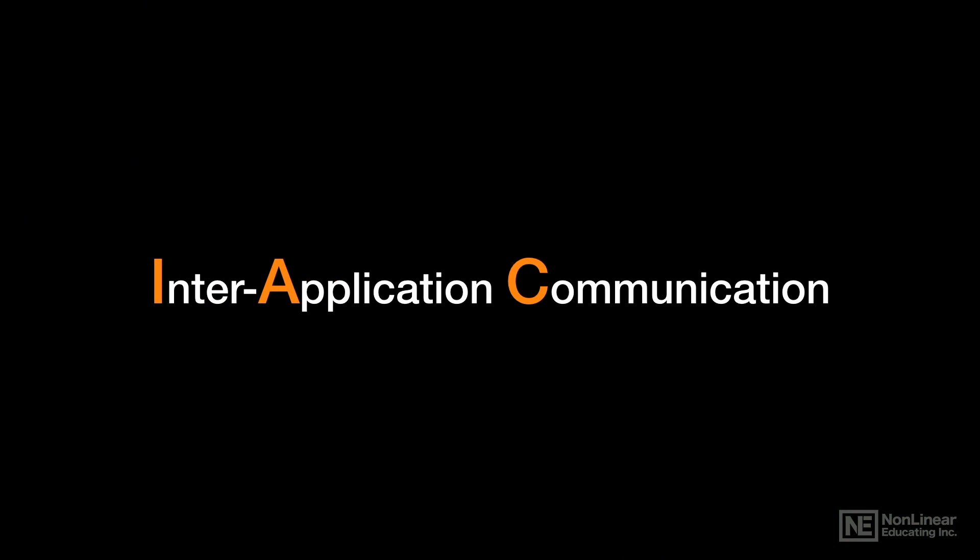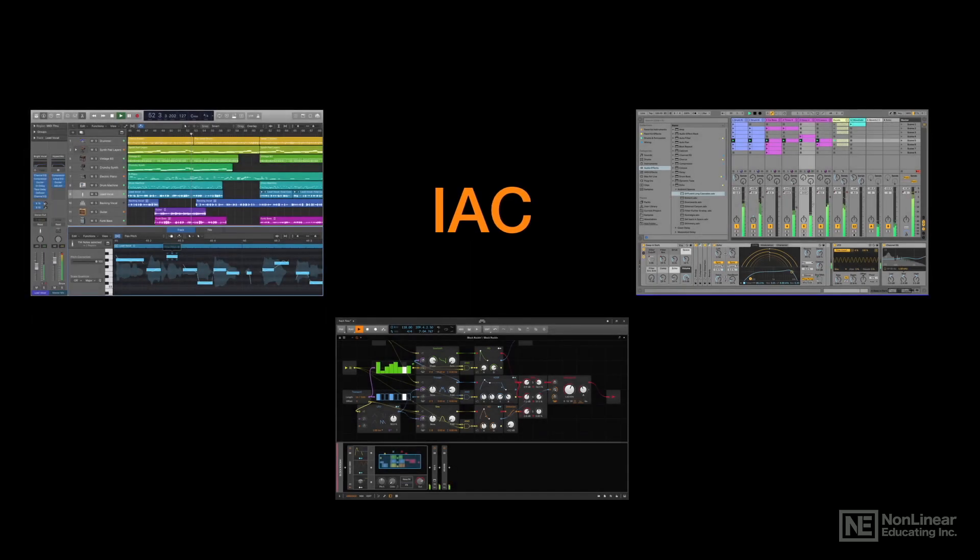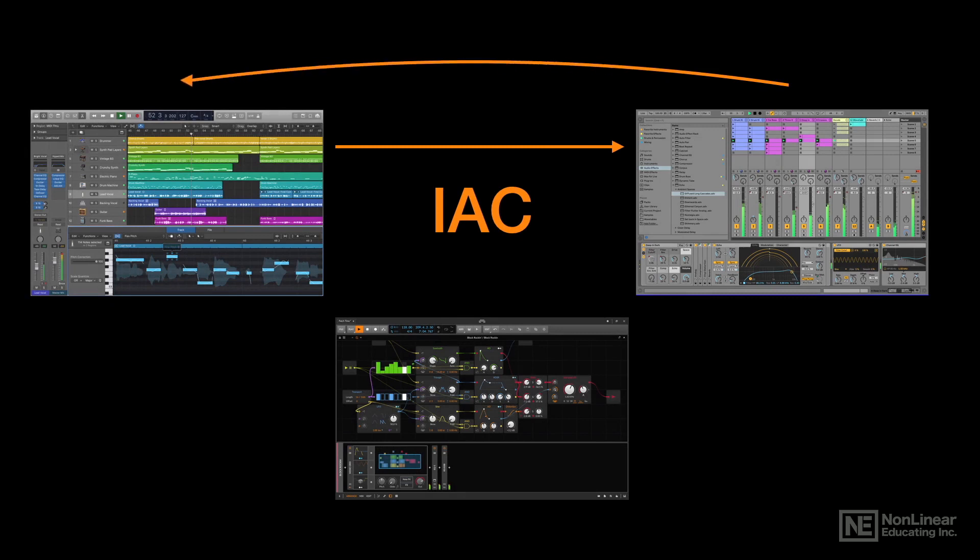There are three letters that you've got to know, and those are IAC, which stands for Inter-Application Communication. What does that mean? It's a way for any open application to send MIDI and receive MIDI from any other open application. Think of them as virtual patch cords.